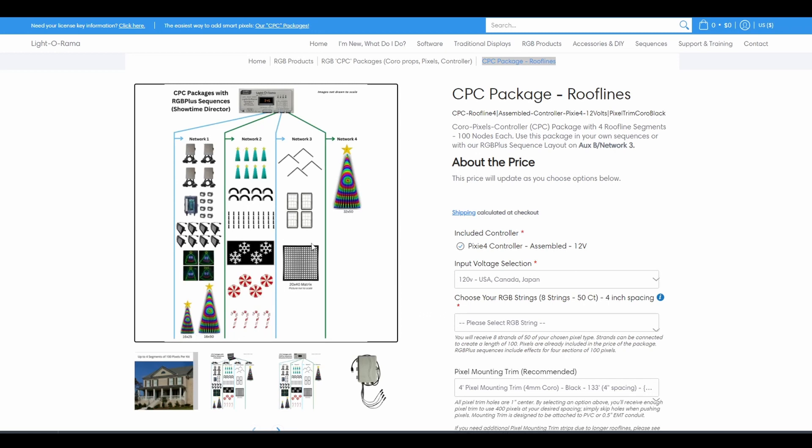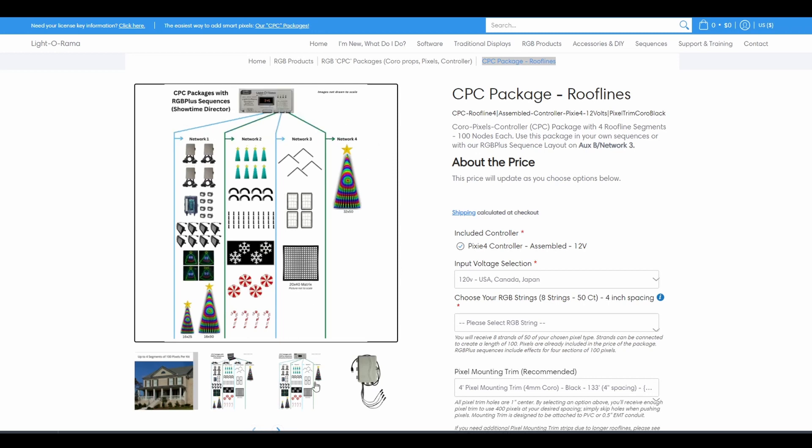Each of these columns is equal to one LightORama network. For a computer show, one USB-485 adapter runs one network. For a director, one port of the director runs one network.